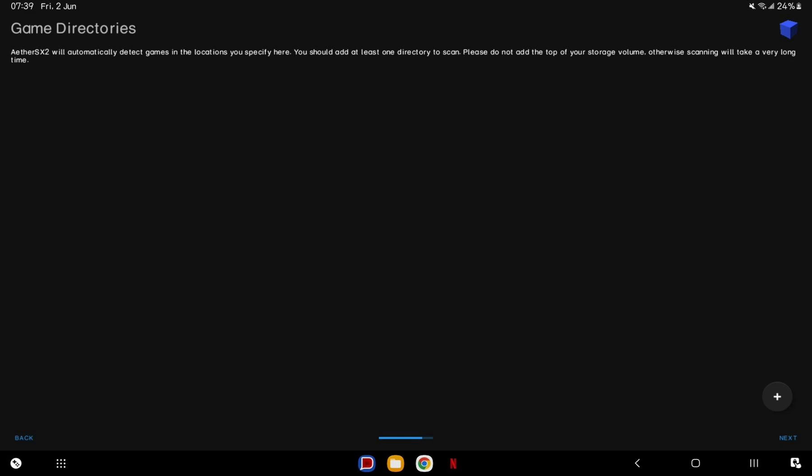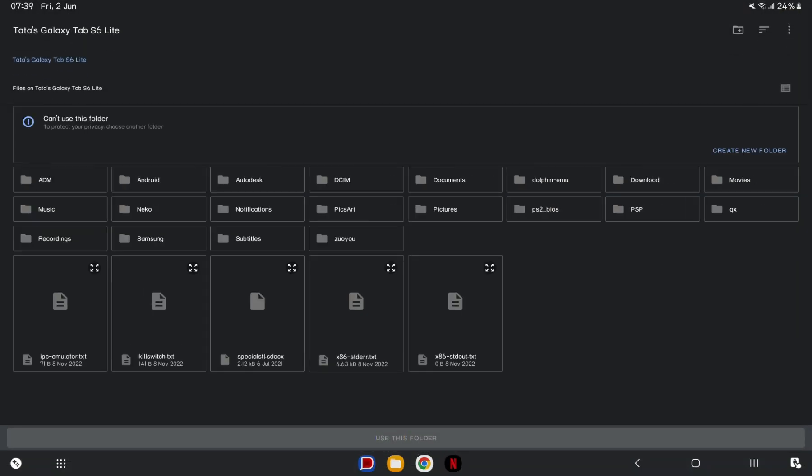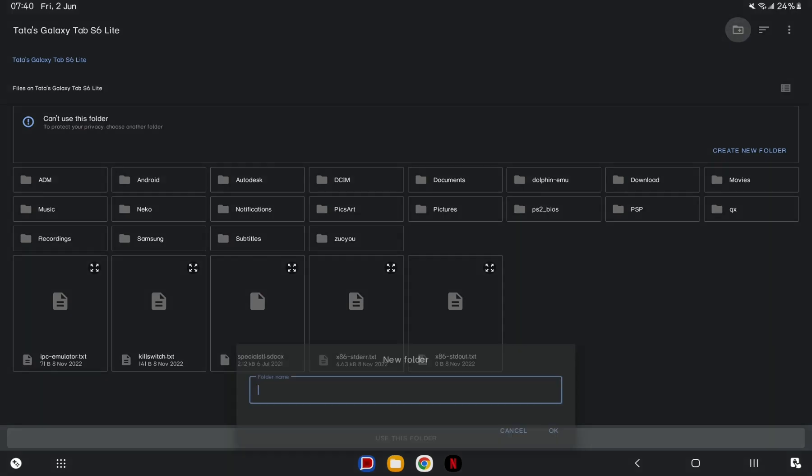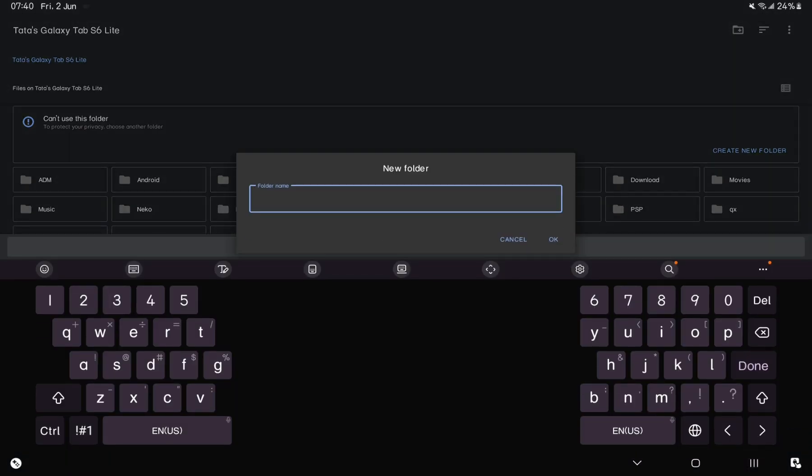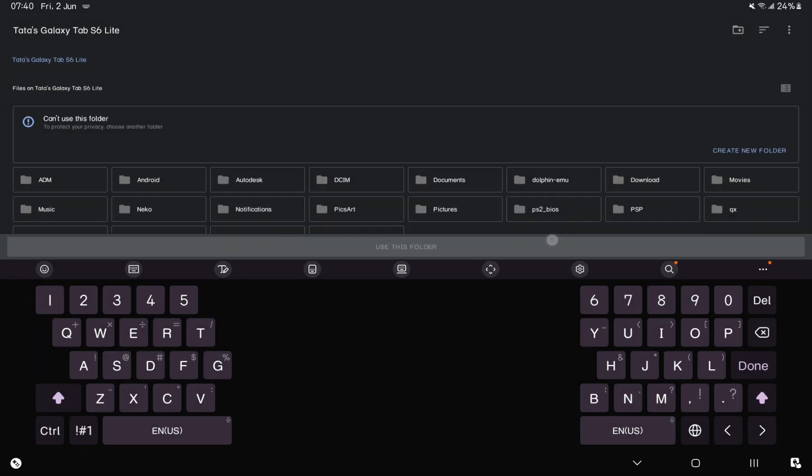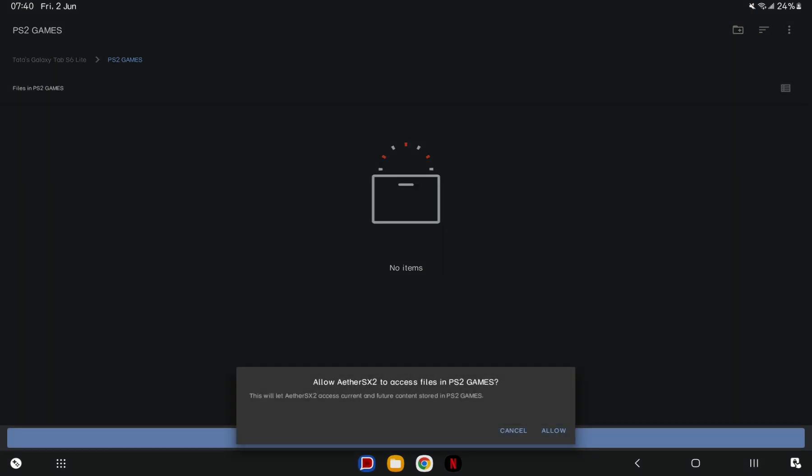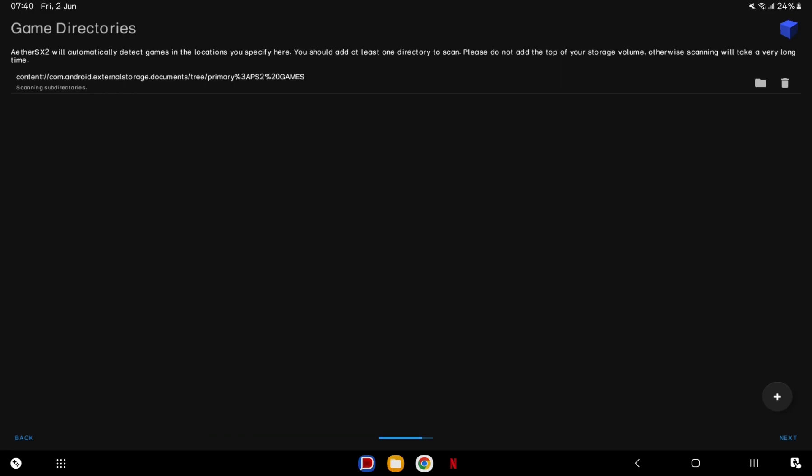Game Directories is a folder where your games are stored. Kindly make sure that you have PS2 Game ROMs ready in your device. If you don't, go ahead and create a folder. Tap the plus icon and you'll be directed to your internal storage. Create a PS2 Game ROMs folder. And it's done.